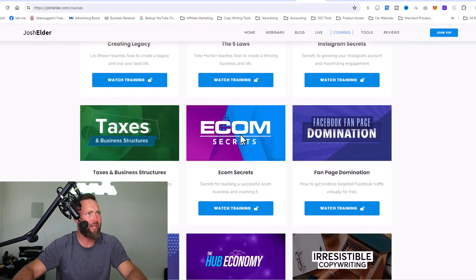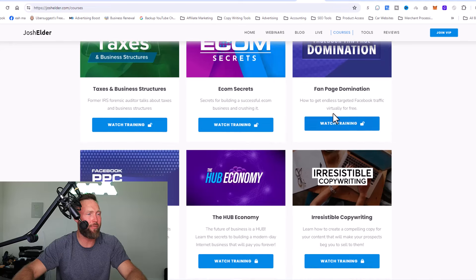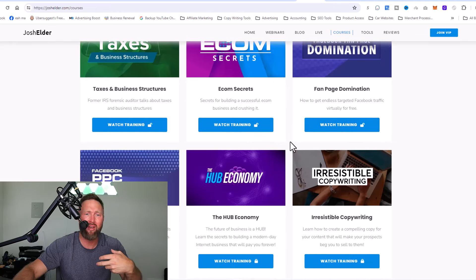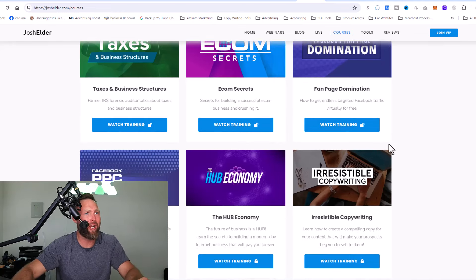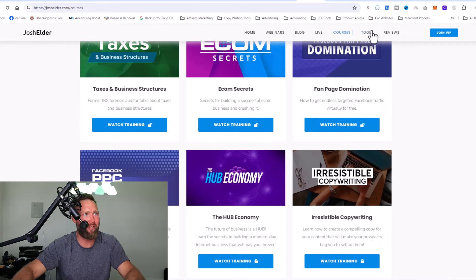So you've got all these trainings right here. Some of them are free, some of them are paid. And again, when people buy, you make a commission off of it.